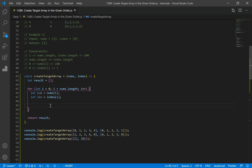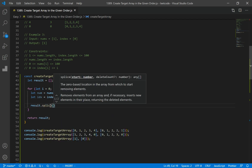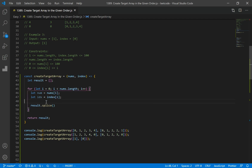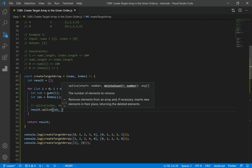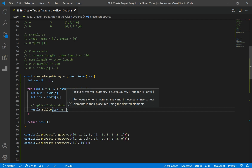There is a method we can use to push in our desired number at an index. We're going to use result.splice, which takes in three parameters. First parameter is the start index, second is delete count, and third is the number we want to push in. So we call result.splice(idx, 0, num) — index is our idx, delete count is 0 because we just want to push values without removing anything, and we push in the current number, which is num.